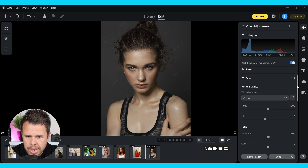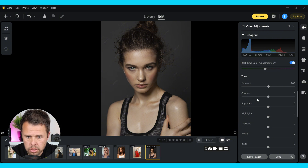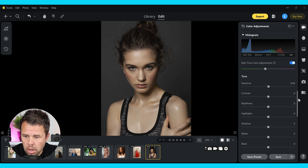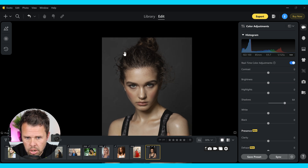I don't make too many changes in the basic tab here because I actually think the lighting overall in the image is very nice. So all I'm going to do is probably brighten up the shadows a little bit, and that's going to make the image a little bit lighter in the darker areas.